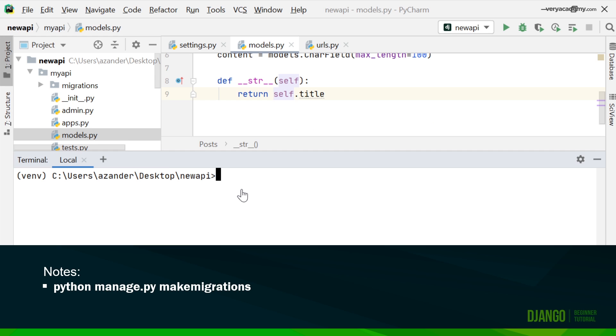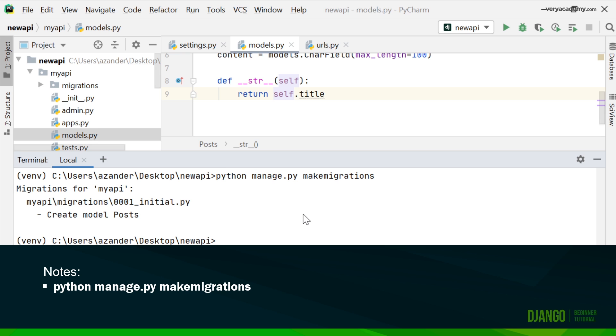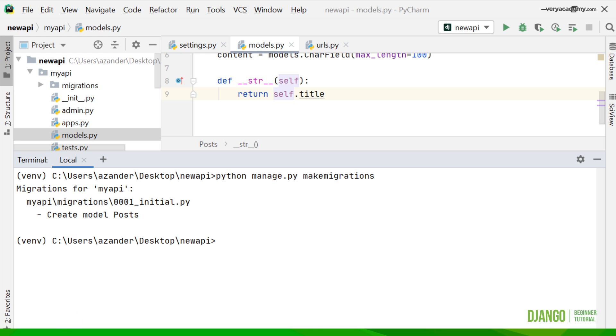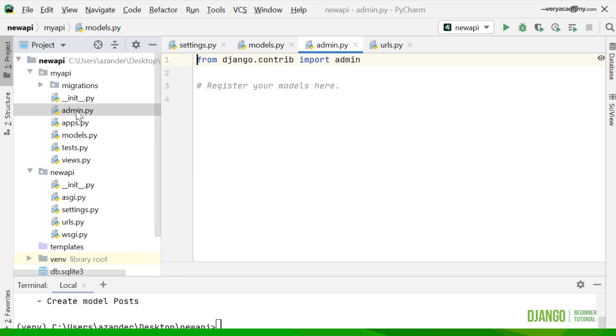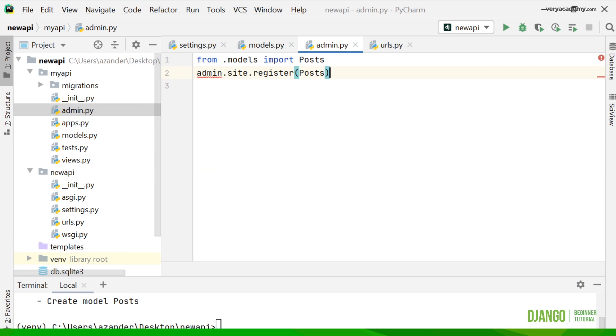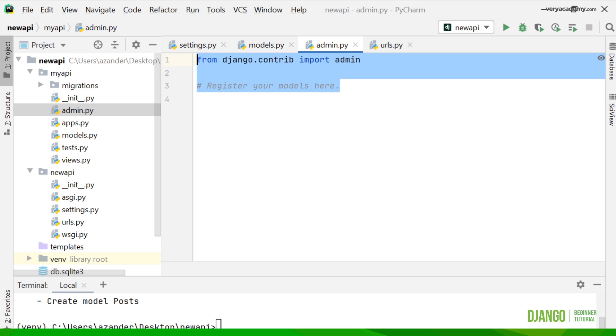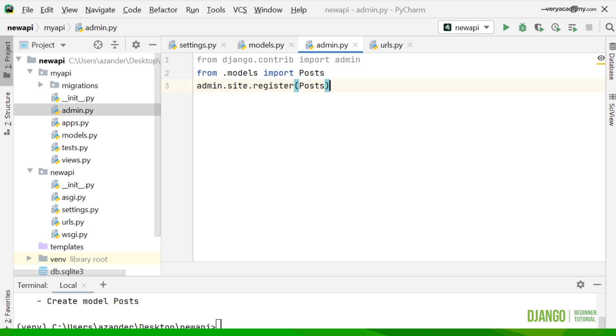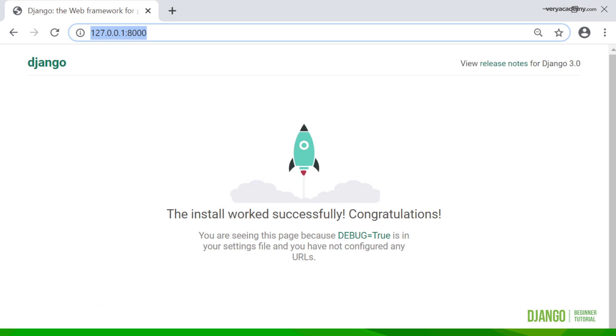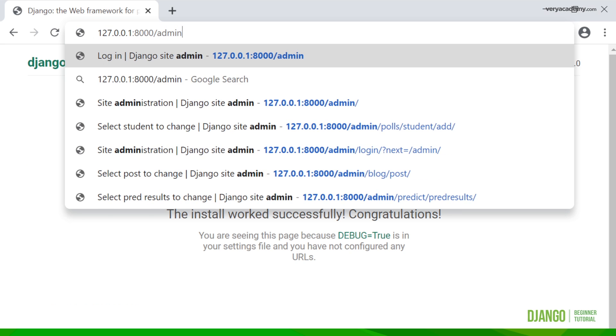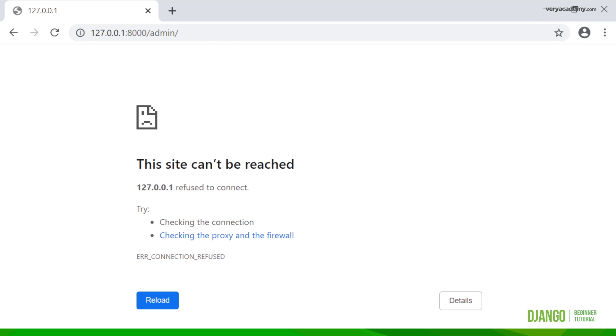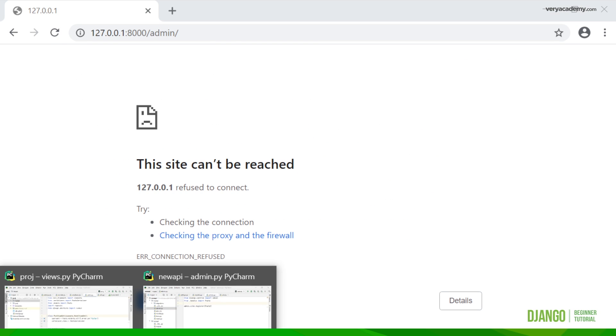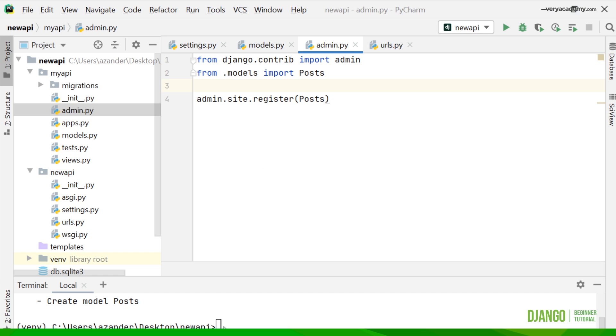Now we've made a new model, we just update using the make migrations command. Now I'm going to go into the admin.py and register my model so I can view it from the admin panel. Now I can go off onto the web page and go to the admin area, and it's not working because I need to turn on the server.